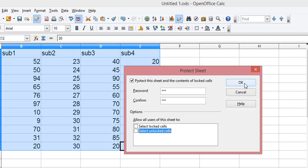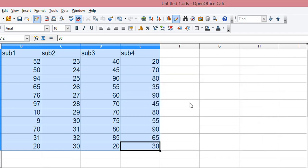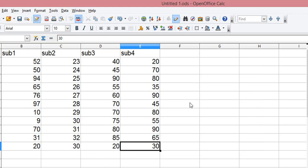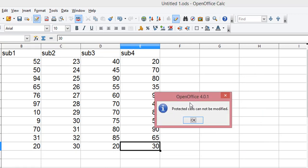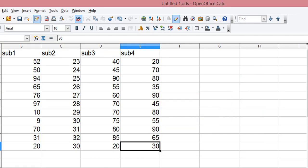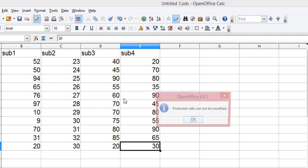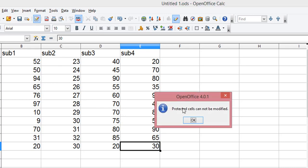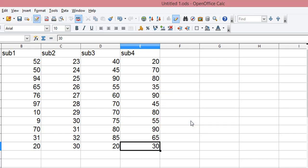So if you will see, if I click anywhere on the screen, I'm not able to click anywhere. I am not able to make any kind of selection anymore. And if I click anywhere it says that. This is how you protect the sheet in OpenOffice Spreadsheet.